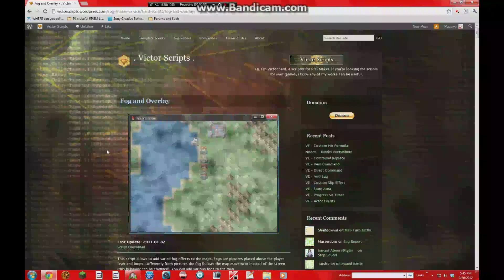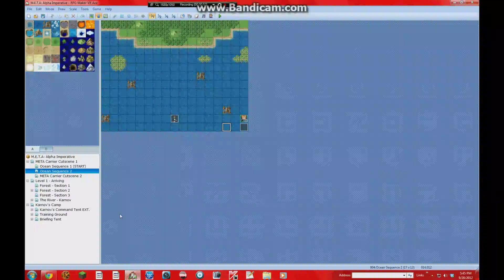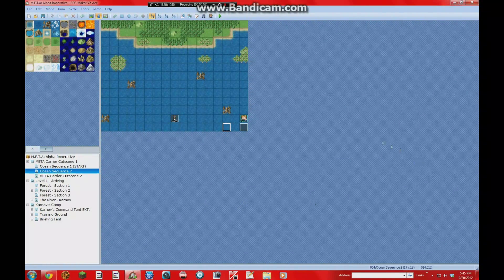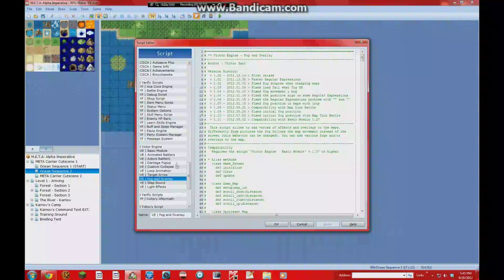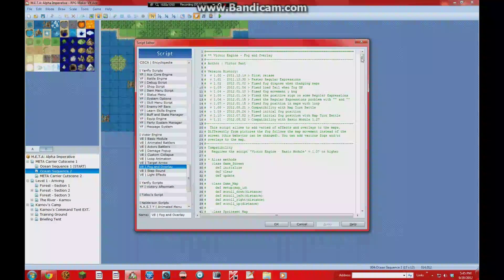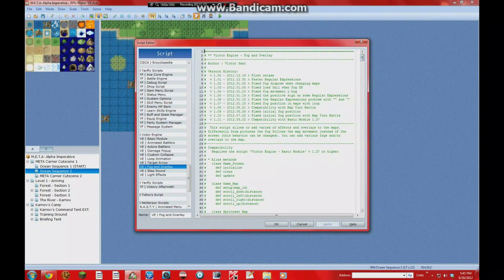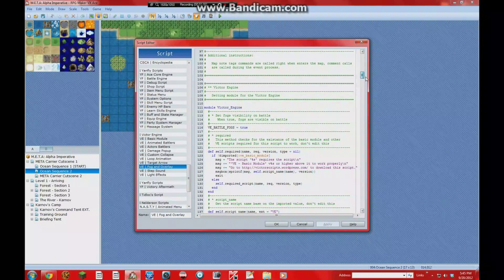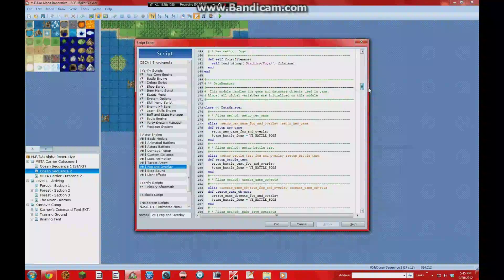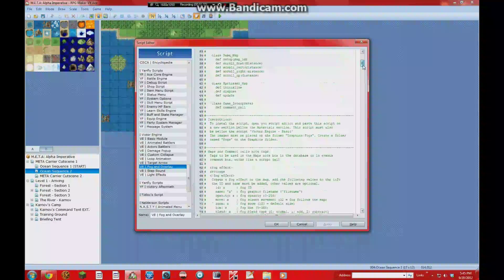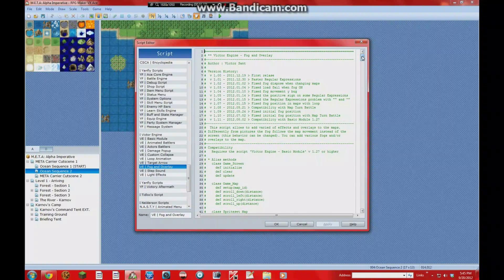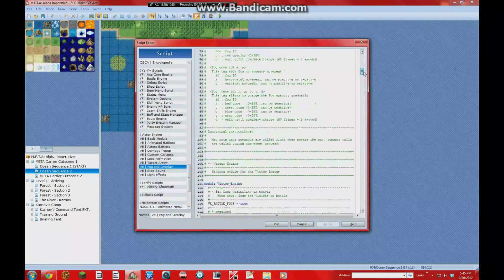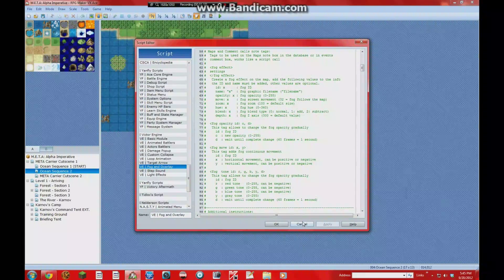Okay, so I already have that loaded into this project here, into Meta Alpha Imperative. And you can see that here, amongst all my other massive scripts. And here it is. So there really isn't anything you need to do to set this script up. It kind of runs on its own. The only thing you need to know how to do is how to work the note tags for the maps so that way you can actually get something to appear.